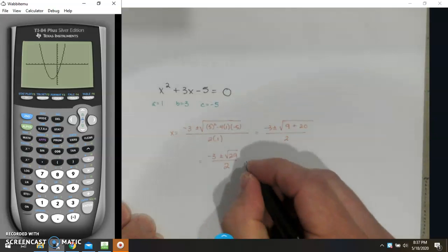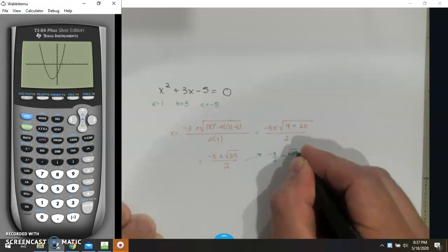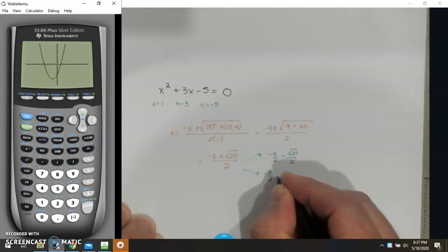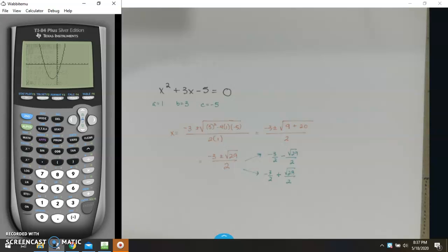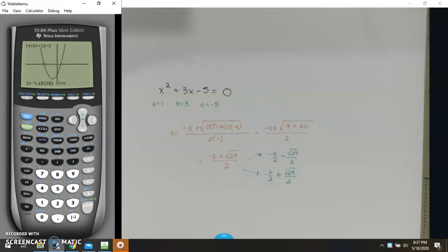That means this will go into two values: negative 3 over 2 minus the square root of 29 over 2, and negative 3 over 2 plus the square root of 29 over 2. Plugging into the calculator: negative 3 divided by 2 minus the square root of 29 divided by 2 gives x equals negative 4.19, with y equal to 0. And negative 3 over 2 plus the square root of 29 divided by 2 gives x equals 1.19. So this is a tried-and-true way — it will get you a value every single time.